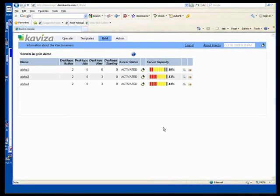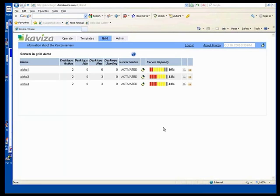So what I want to show you now is I've showed you that the users have logged in. And actually, I've logged in a bunch more users, and I'll show you that in a minute. But basically, again, I've got those same three servers. They're activated. They're working. As you can see, there's two active users on each server. It says the desktop's active. Alpha 1's got two. Alpha 3's got two. Alpha 4's got two. And there's a couple of additional new desktops sitting around waiting for additional new users as they come on.